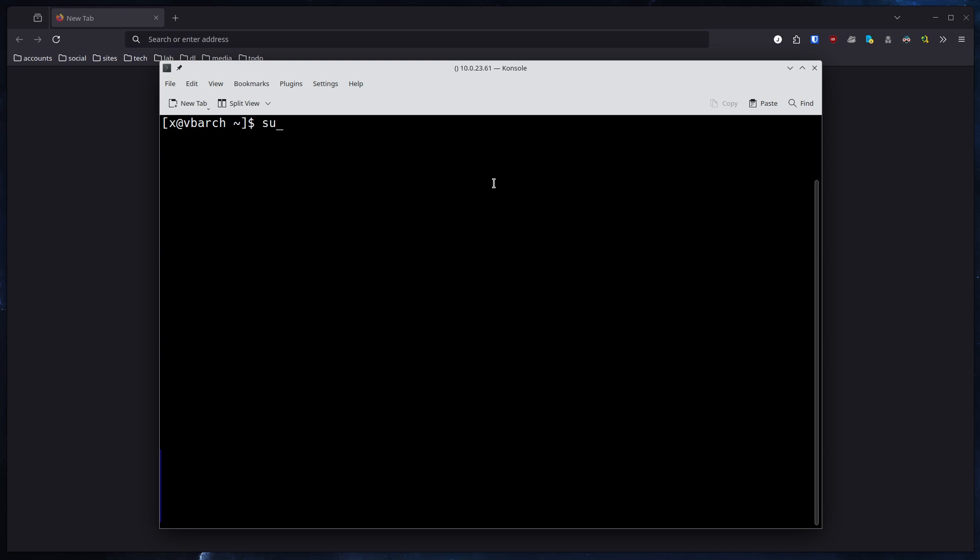So we can exit out of that and save it. Now the next thing on the list, we need to enable all the services and start Grafana and Prometheus. To do that we will use systemctl with the --now argument so the services are enabled and started at the same time. First of all we will select Grafana, then we select Prometheus, and last but not least, Prometheus Node Exporter.